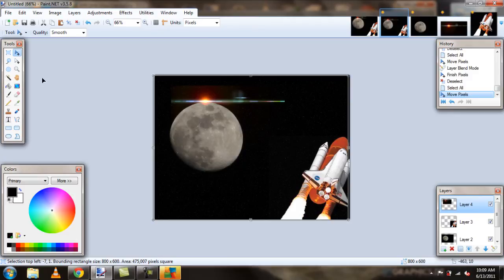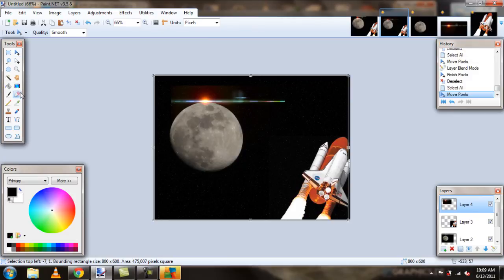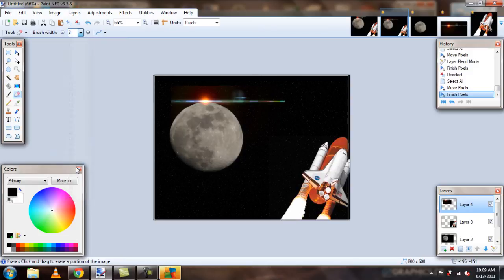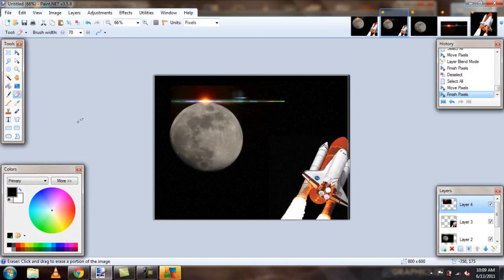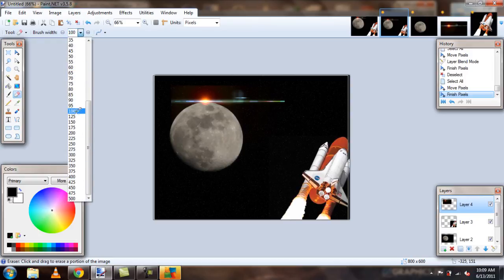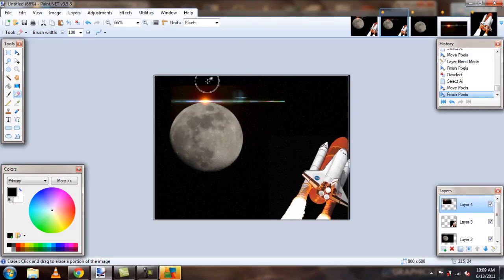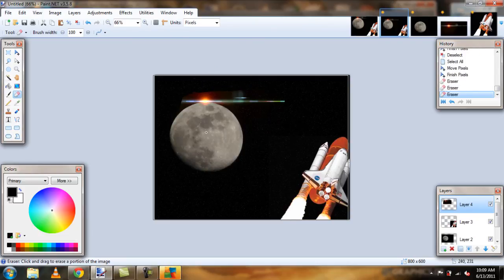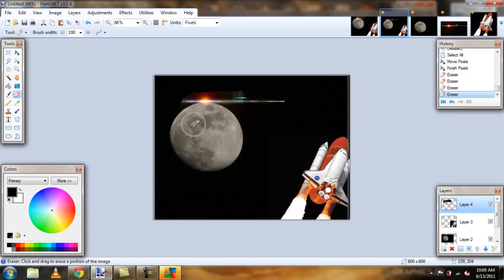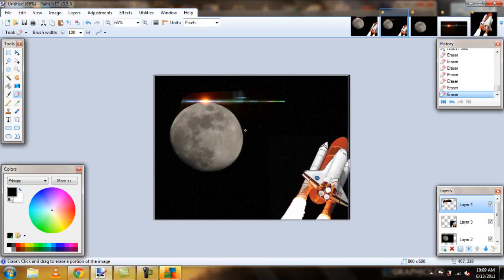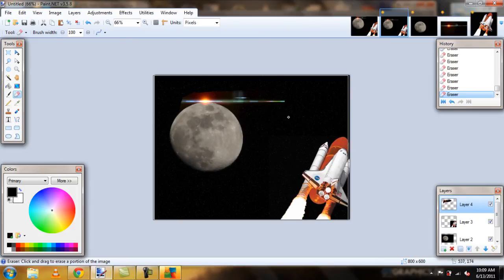So, to fix that really quick, what we can do is we can go to our eraser tool and maybe increase the brush size to, like, 70. I need more, like, 100. Okay, there we go. And we can just make little curves around the image, like so.